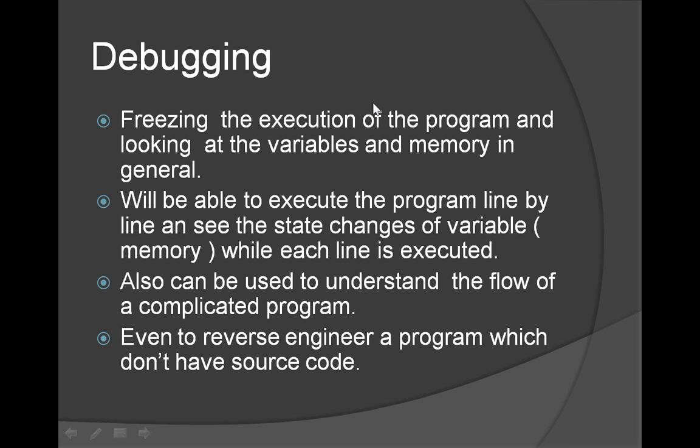A little bit more about debugging. As I discussed, it is freezing the execution of the program and looking at the variables and memory in general. Why we do that? A lot of reasons. We can understand the program, fix some problem in the program, inspect the program. In the coming sessions, we're going to see this debugging a lot, so you'll get more used to it.